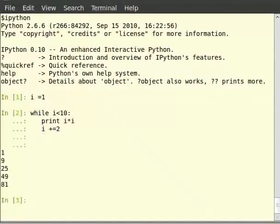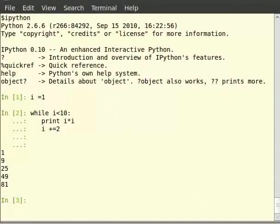This loop prints the squares of odd numbers below 10. The while loop repeatedly checks if the condition is true and executes the block of code within the loop if it is. As with many other blocks in Python, the code within the while block is indented to the right by 4 spaces.